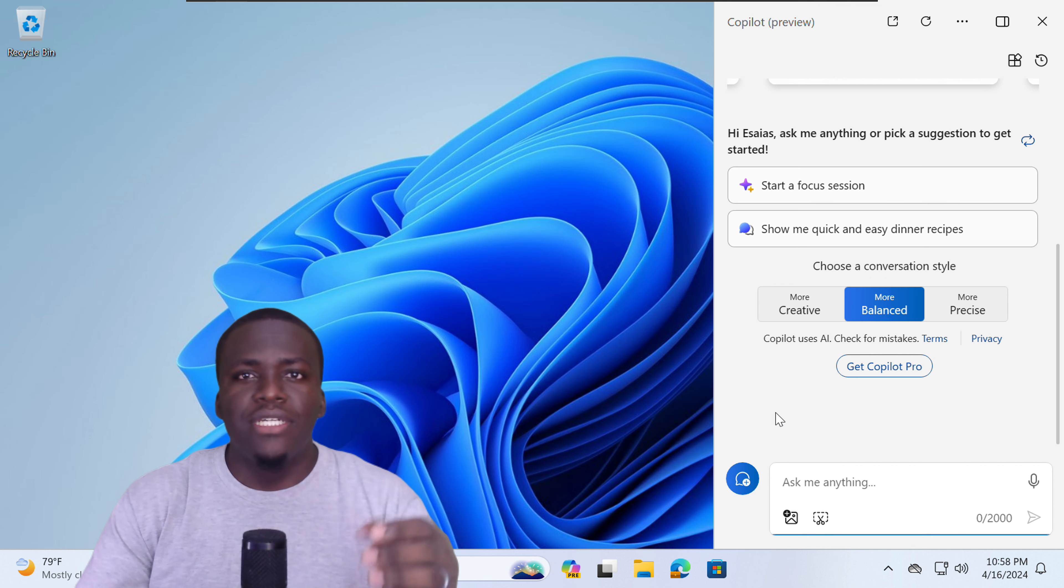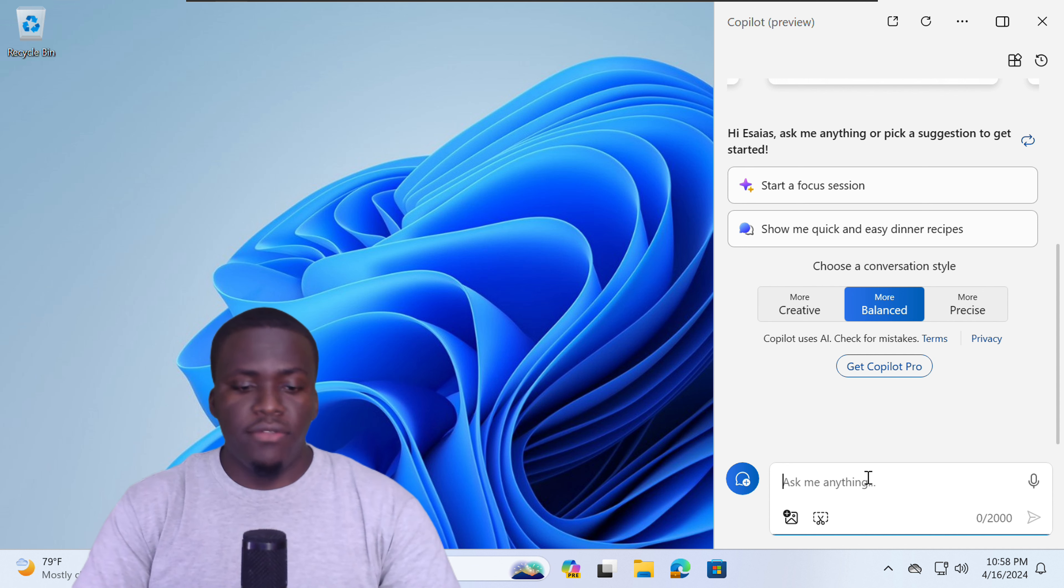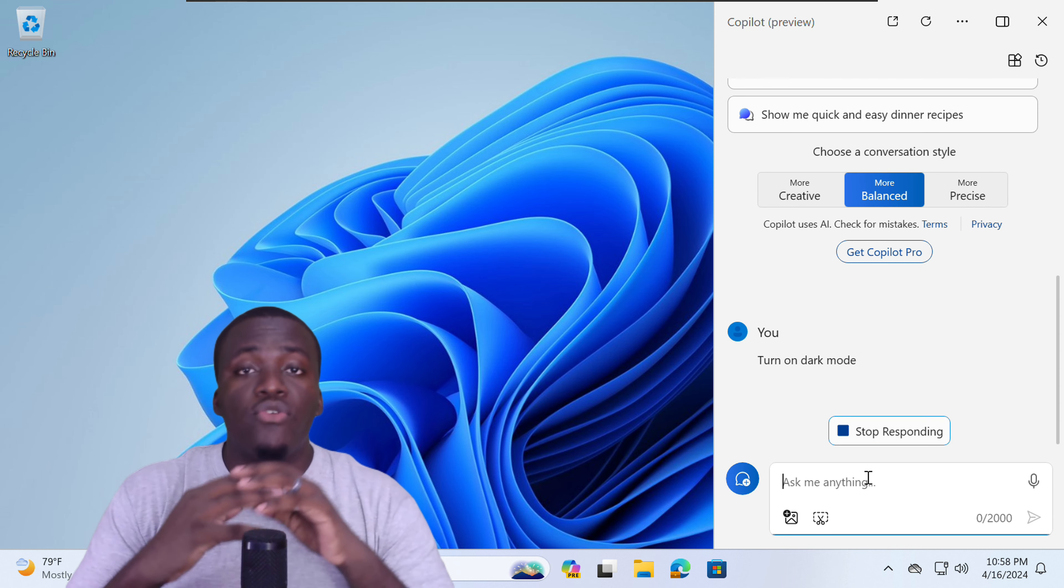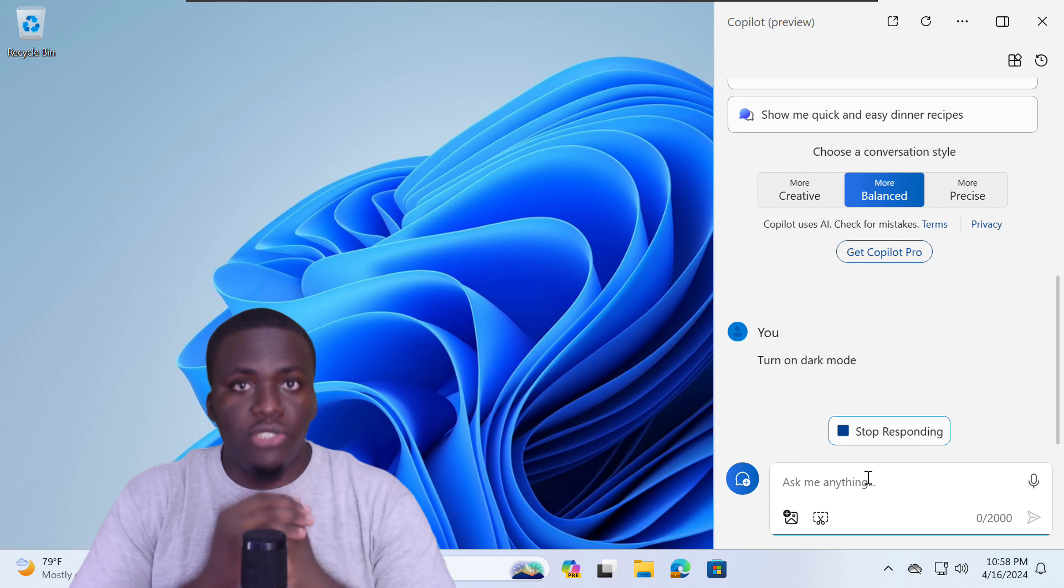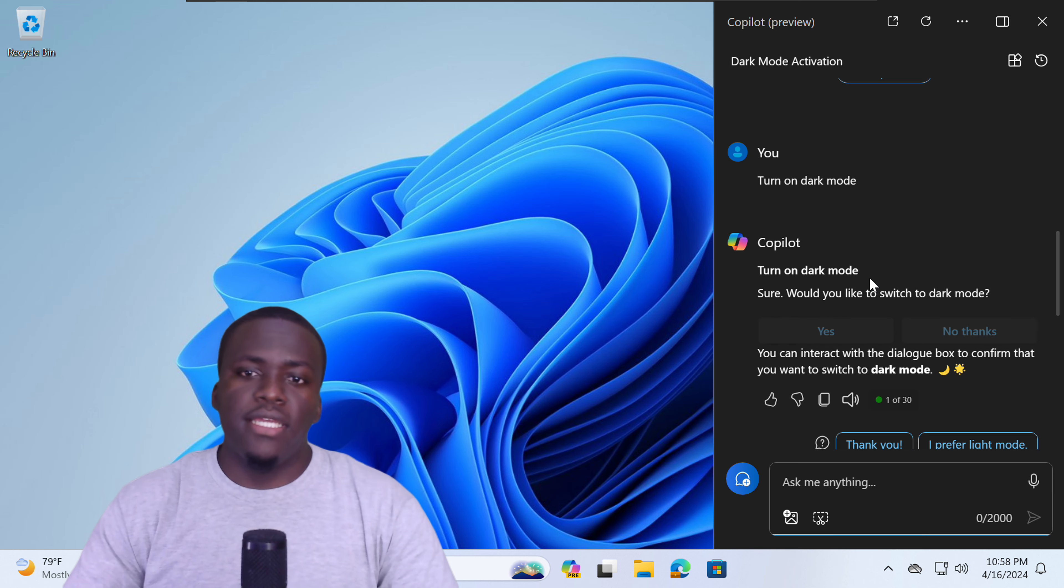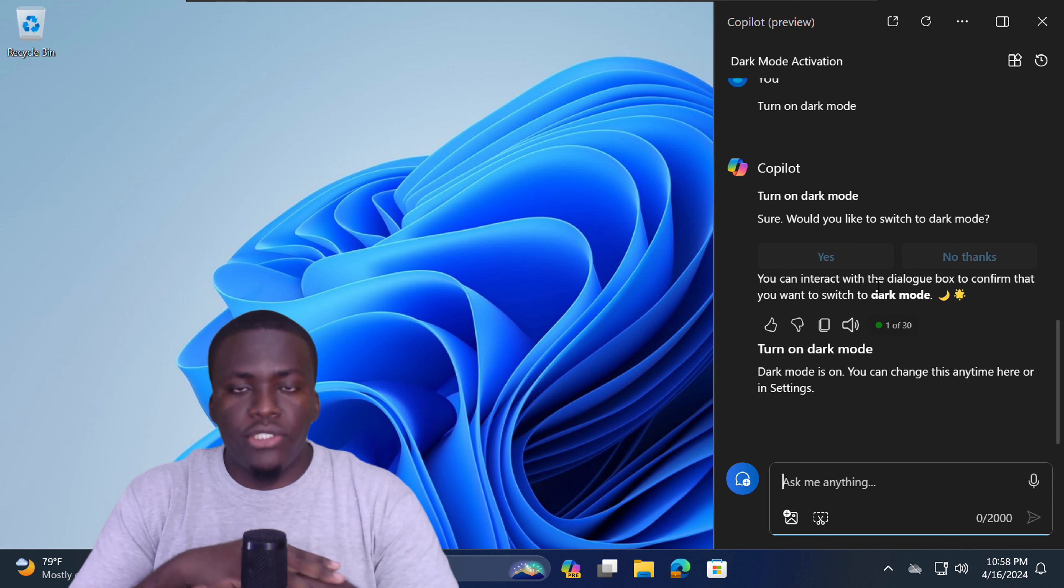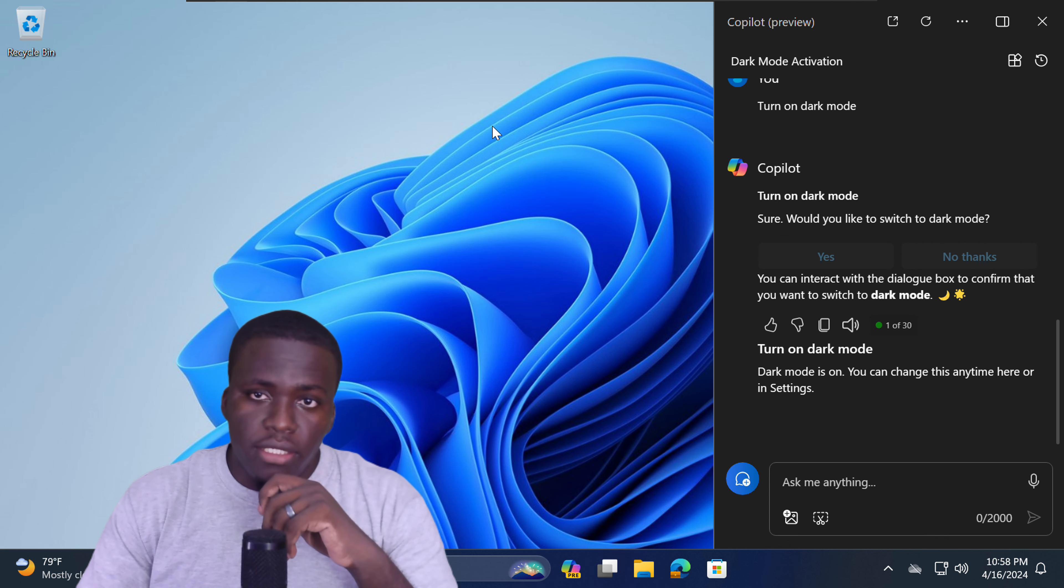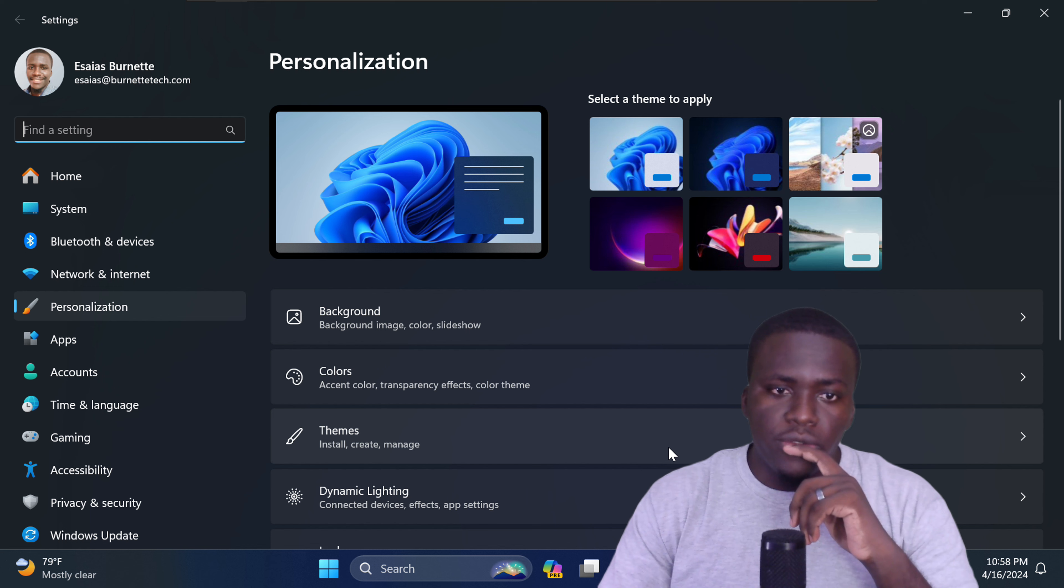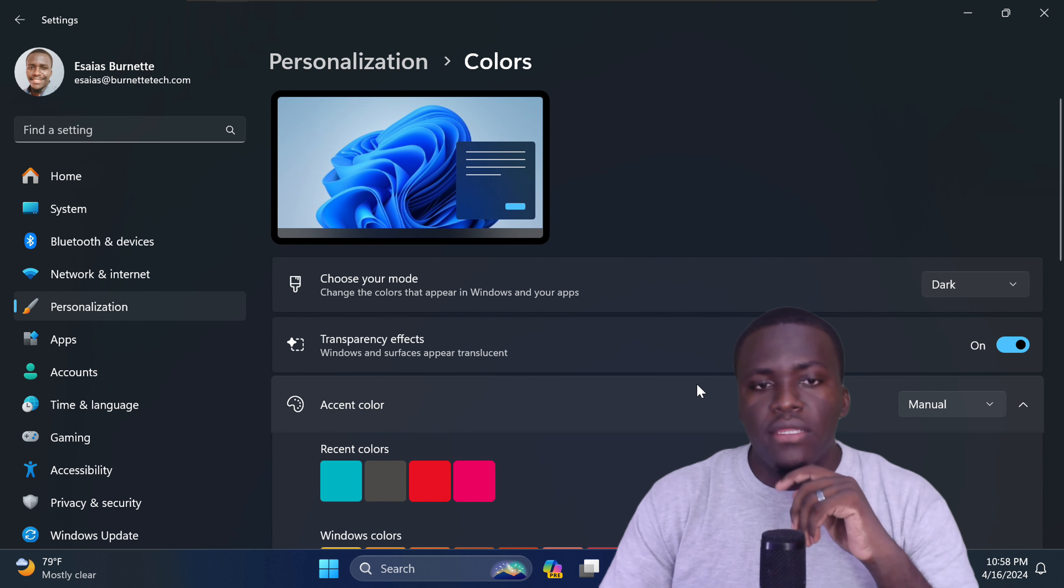Let's get into the second main feature, changing Windows settings. In Copilot, if you type in turn on dark mode, Copilot will ask you for permission to perform that change on your machine. Would you like to switch to dark mode? Select yes. And right now my machine has switched to dark mode. Now, how would you find this option normally? So what you would do is usually you'd right-click on your desktop. You go to personalize, you go down to colors, and then you can choose your mode.